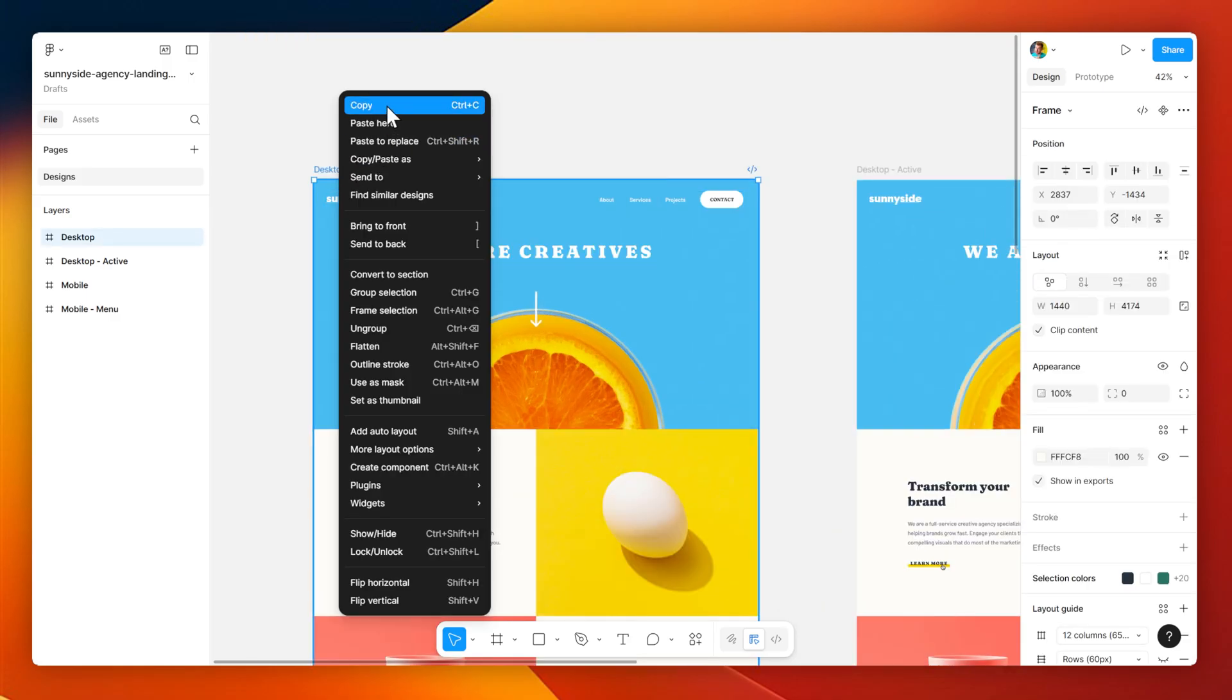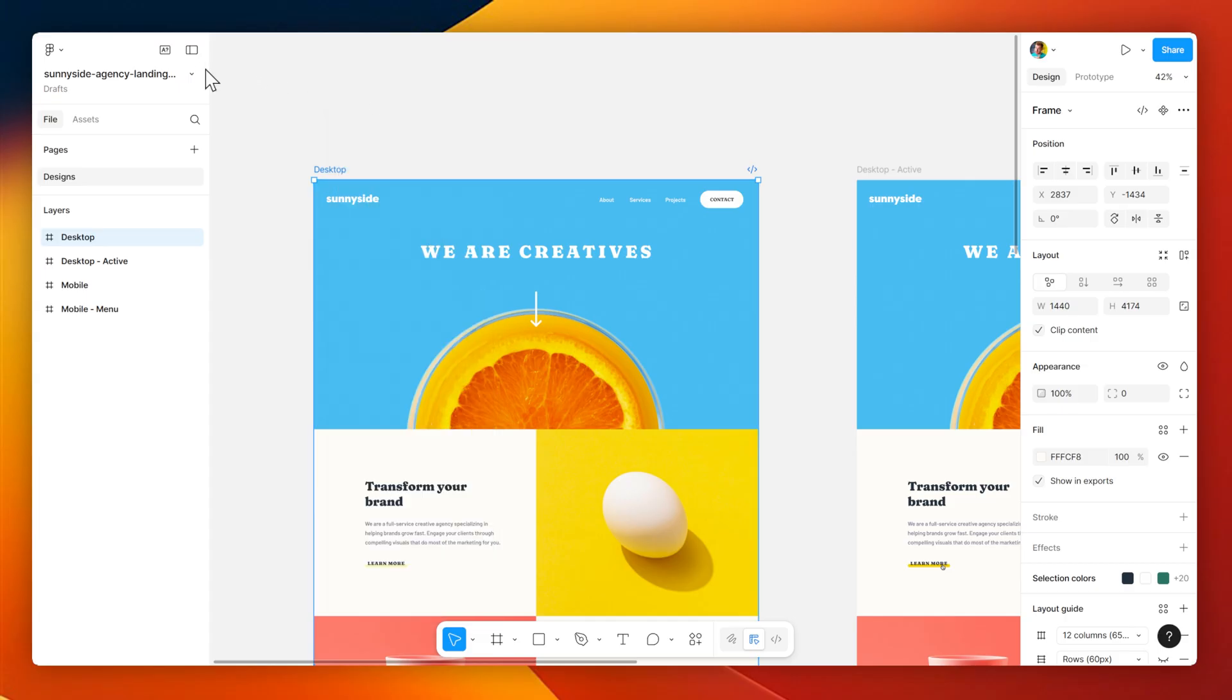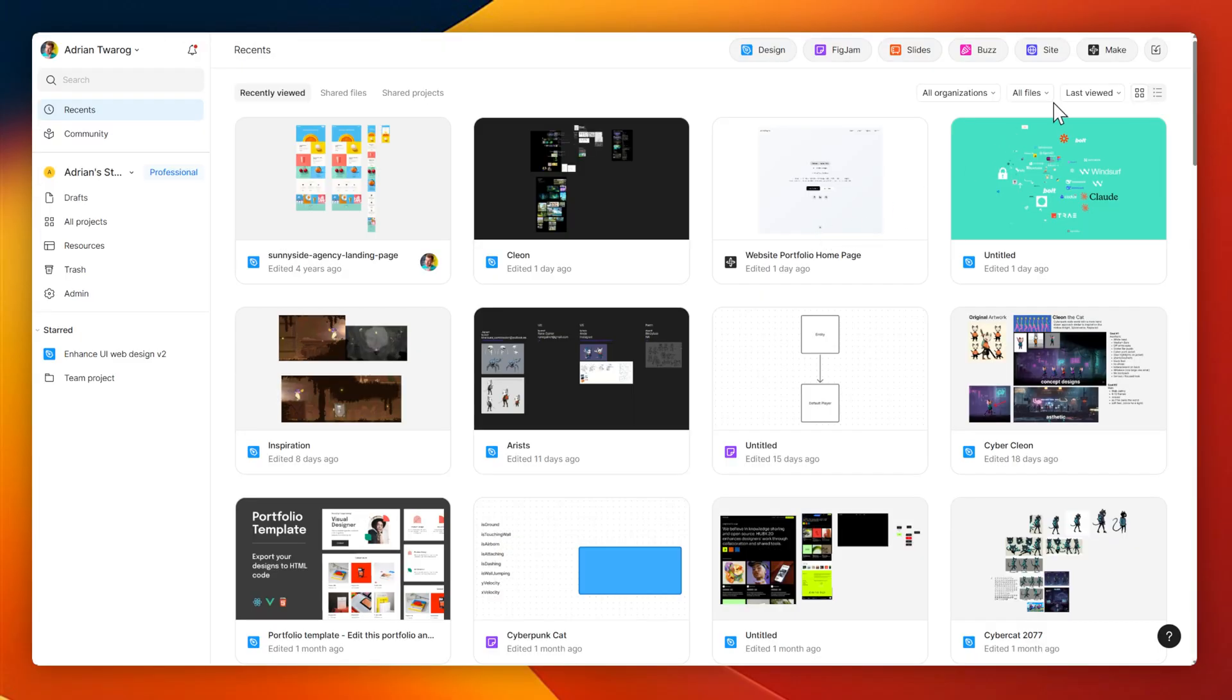I'm going to simply select the main canvas here and right-click to copy it, or you can hit ctrl-c.